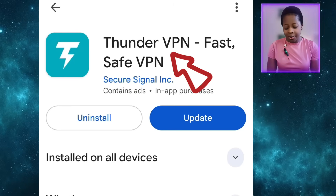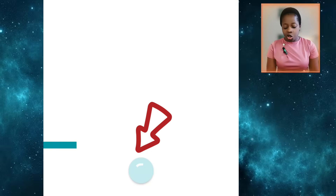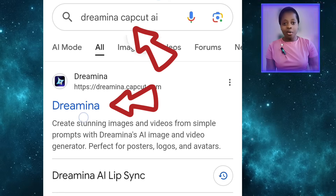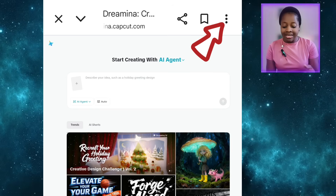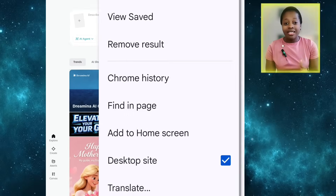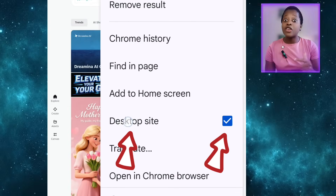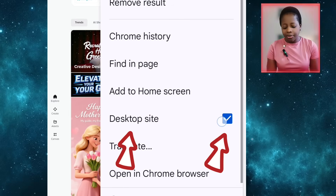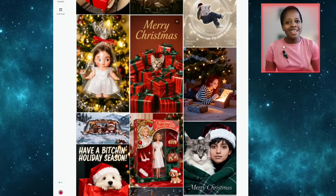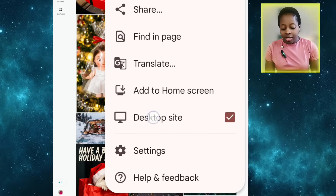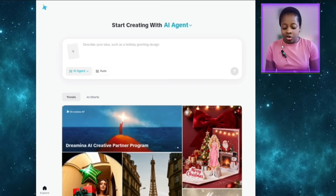Now let's go to the third free AI tool. Before you use this one, go to your Google Play Store or App Store and download a VPN, open it, and click Connect. Once it shows Connected, come to your browser and type Dreamina CapCut AI. Once it opens, click the three lines and make sure you switch to Desktop Site if you're using your phone — skip this if you're on a computer. If you don't switch to desktop site, you can't use Dreamina CapCut AI on your phone.